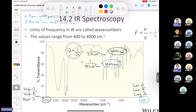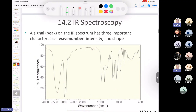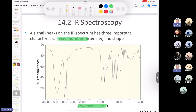Looking at an IR spectrum, you don't need to interpret every single peak. Train your eye to identify what's pertinent. The three things to look for in the spectrum are: the wave number (the actual value), the intensity (how strong the absorption is), and the shape (broad or sharp). We'll cover all three of these concepts.